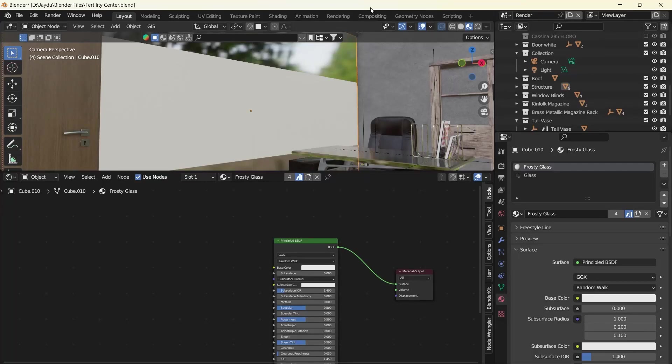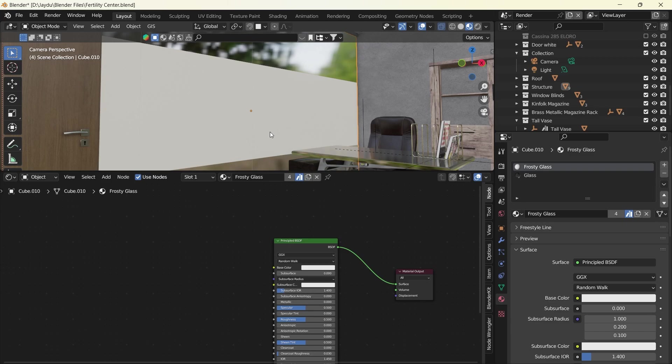Hello and welcome to yet another quick tutorial. Today we're going to learn how to create frosted glass translucent materials which will be very good for interior setups or whichever designs you're going for.